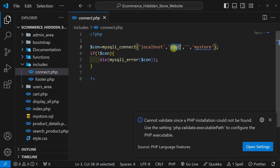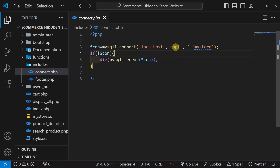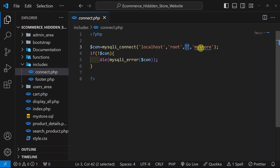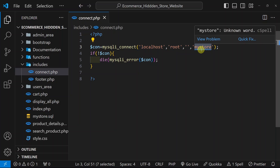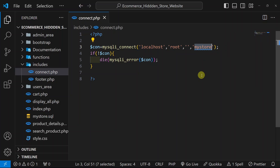Whatever password and username you are using, according to that you should provide the username and password. And whatever database name you want to give, accordingly you have to change it here. If you do not change it, you will get an error.